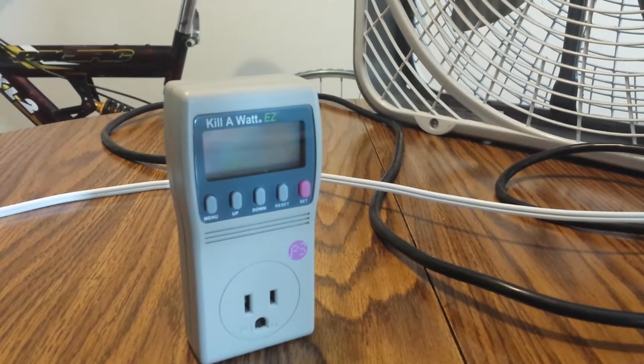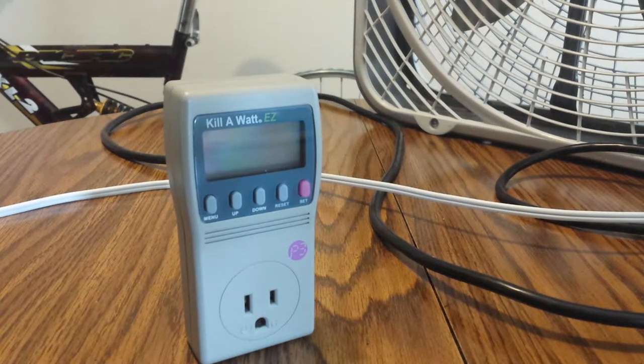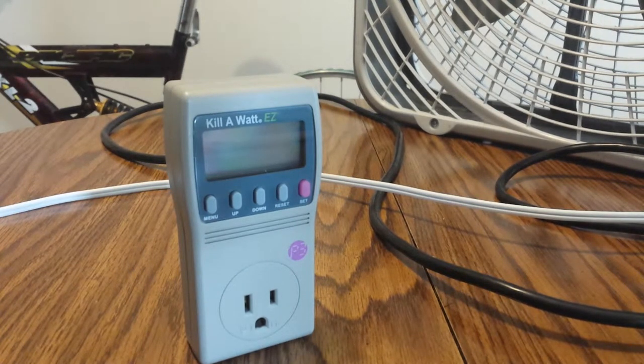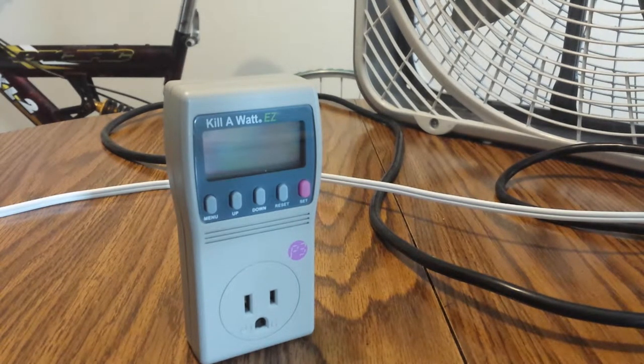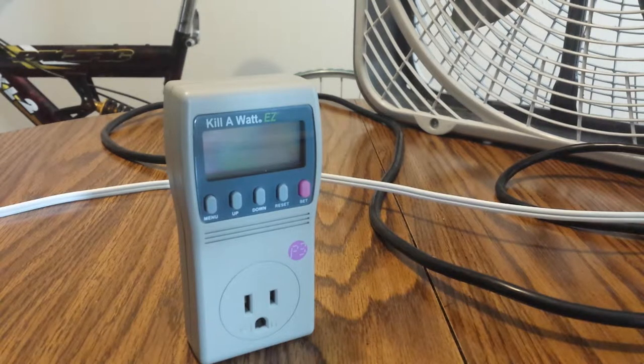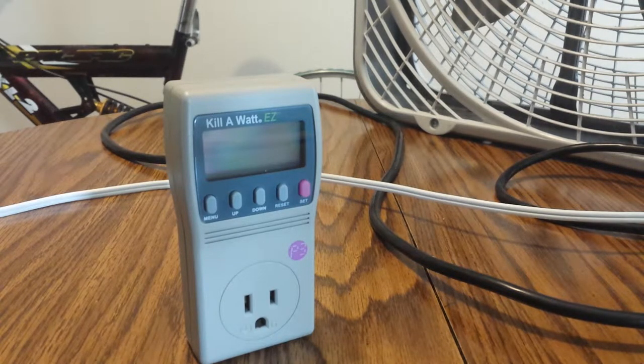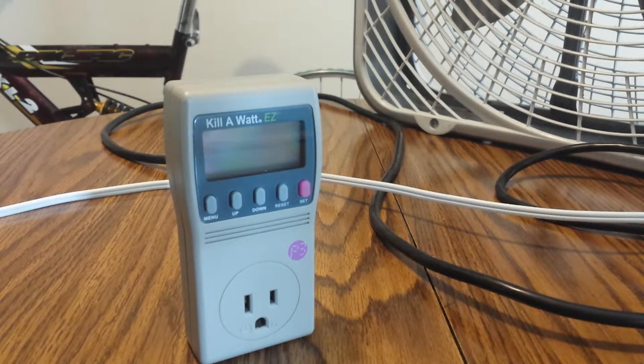This is a kilowatt meter, it is a kilowatt easy meter, it's the P3. I paid right around $25 at Home Depot, it was on sale.